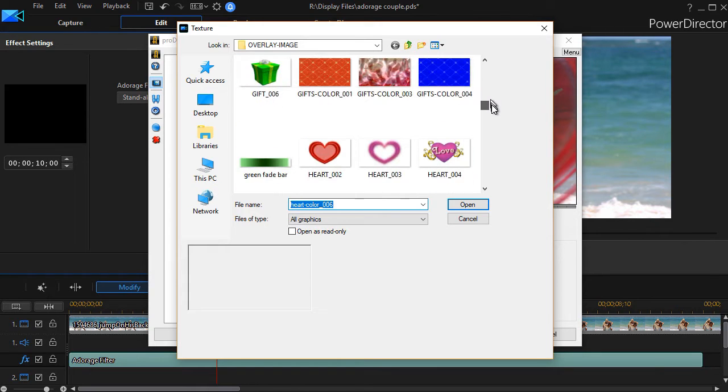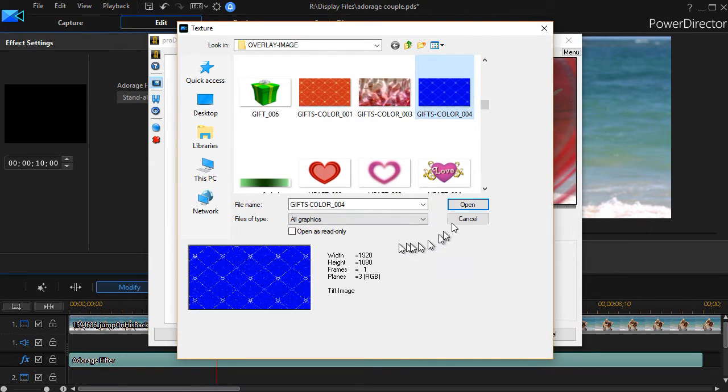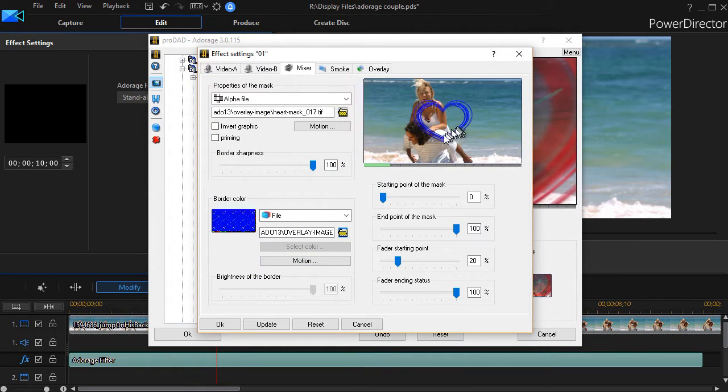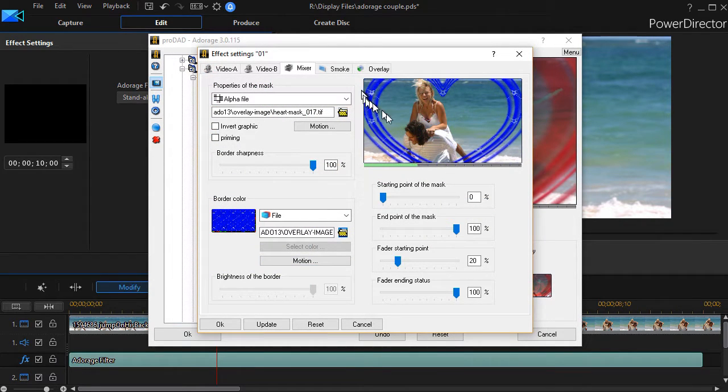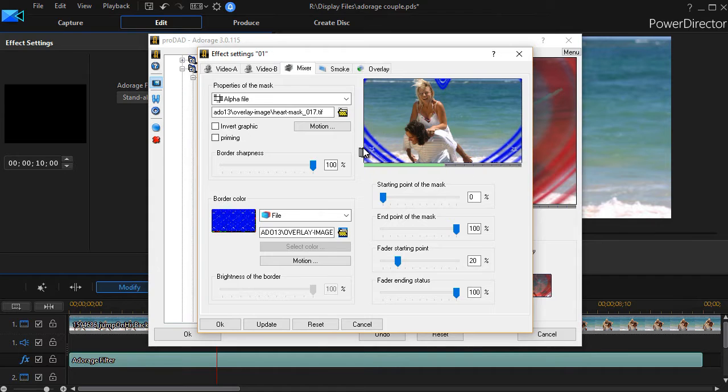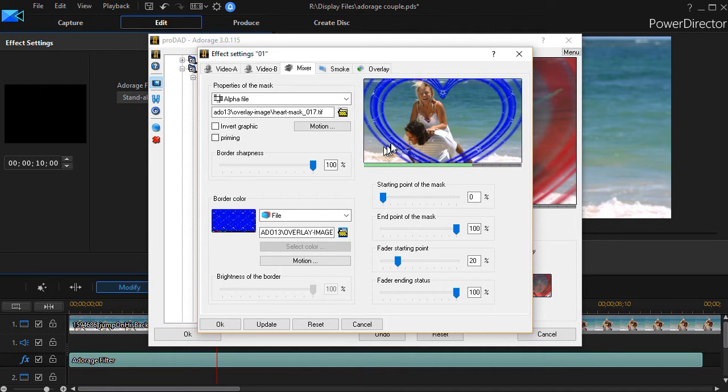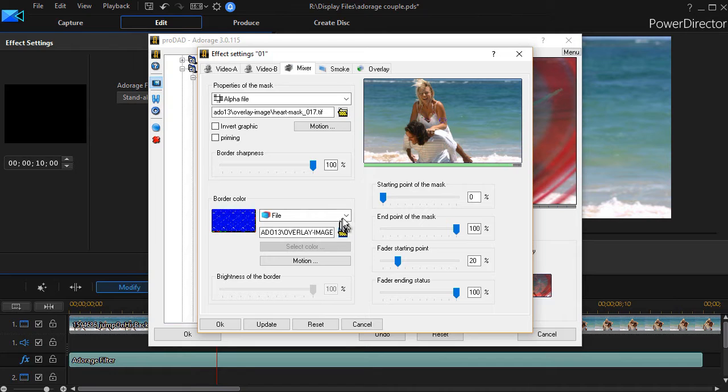For example, let's take this blue item here, click on open. And now as you see in the preview window, that becomes the new controlling color of my border on my mask.